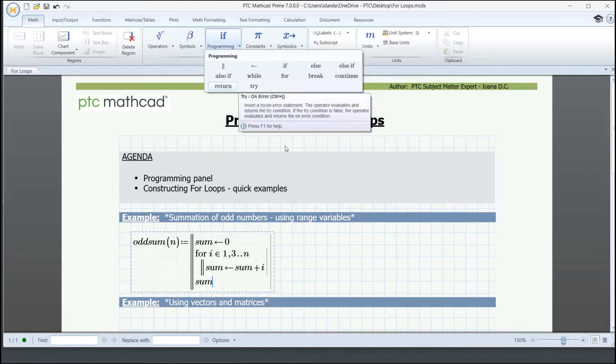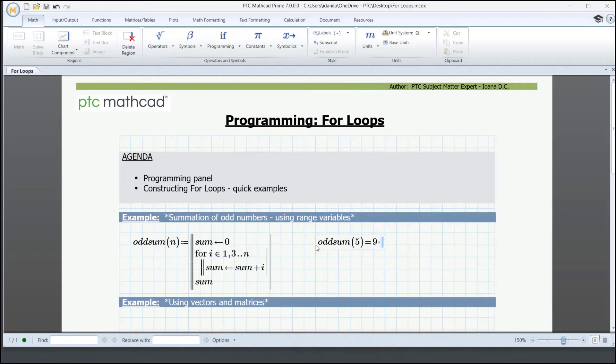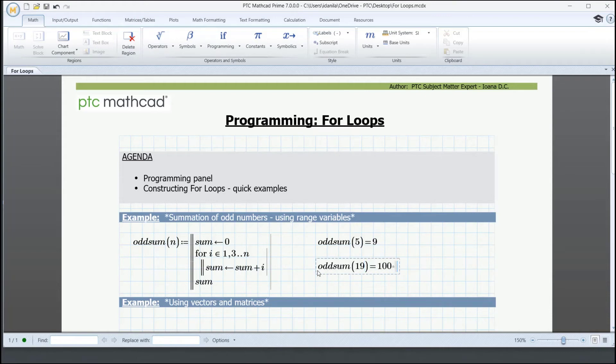Let's do the check for some numbers. Oddsum of 5 equals 9. Oddsum of 19 will give a result of 100.